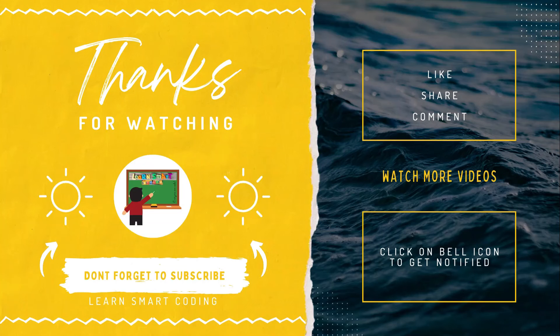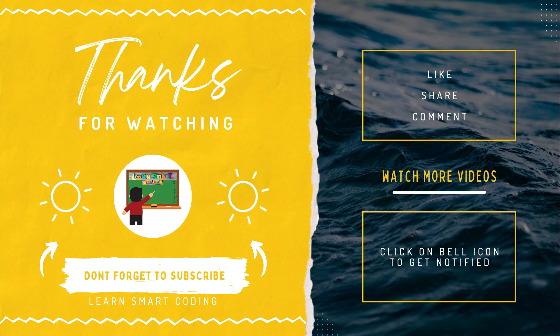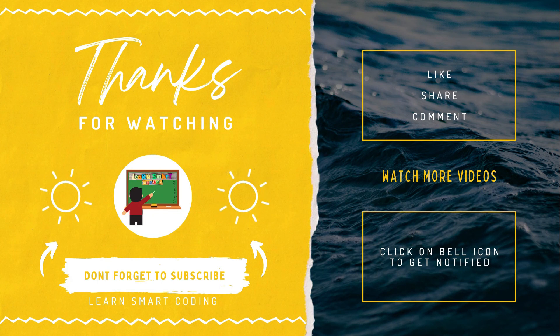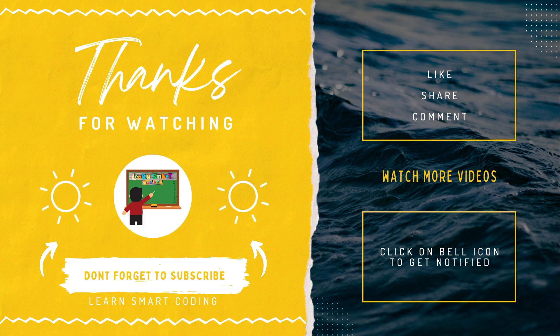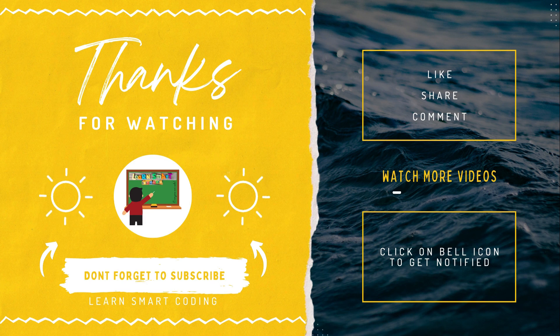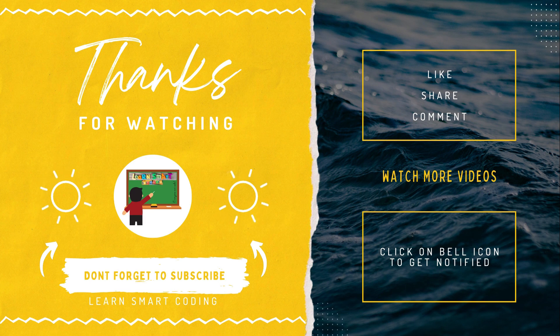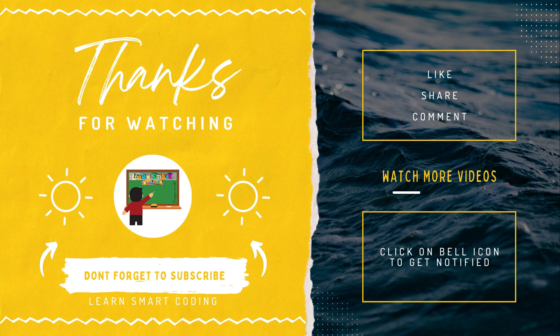Thanks for watching. If you like my video, don't forget to subscribe my channel, like it, share it, comment it and never forget to click on the bell icon.